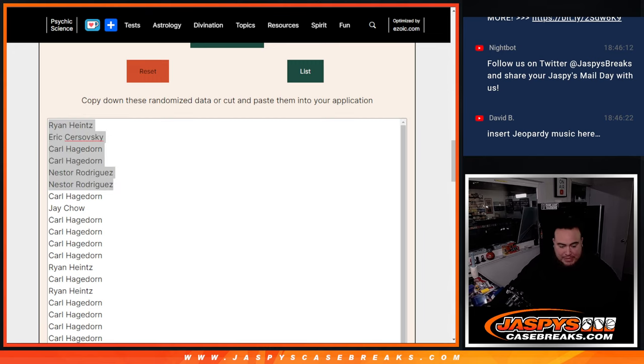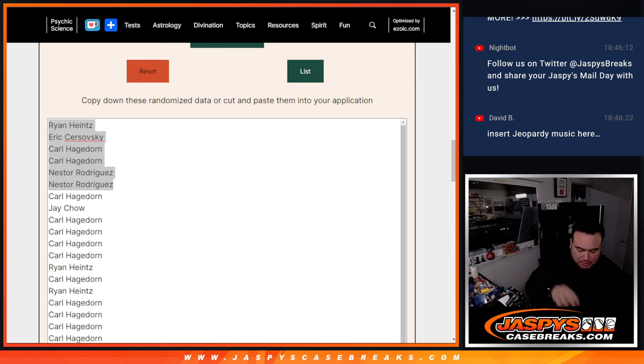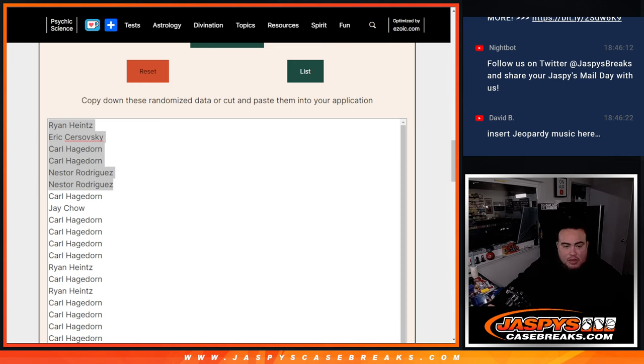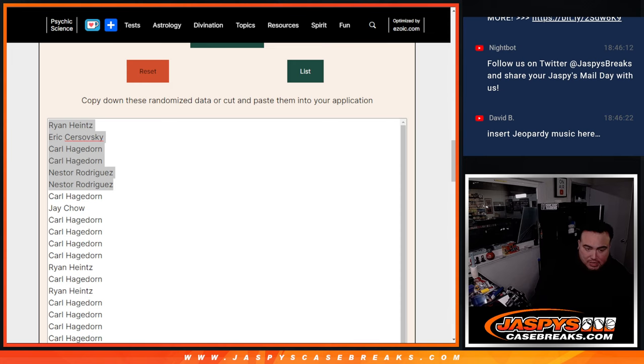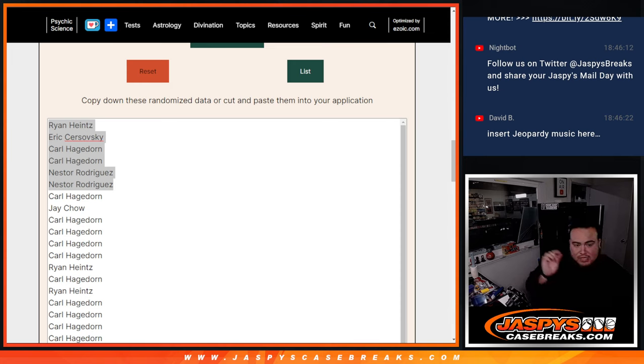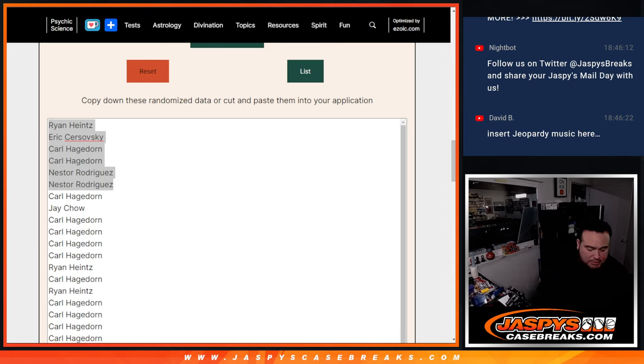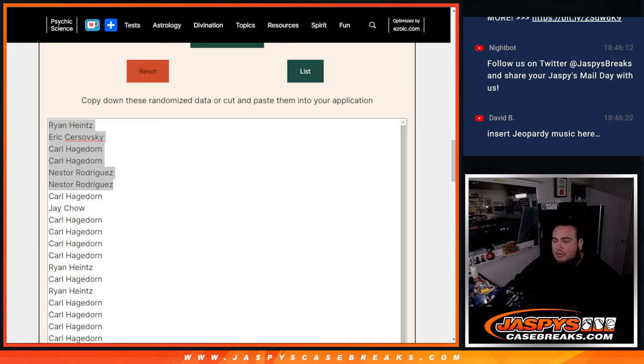So I'm going to paste in your names here, and this was Topps Chrome Jumbo 37. Now I'm just going to do number 38 in a separate video, guys. And then this actually officially sells out the World Cup promo, so should be pretty nice guys. Appreciate everybody. Jaspi's casebreaks.com.